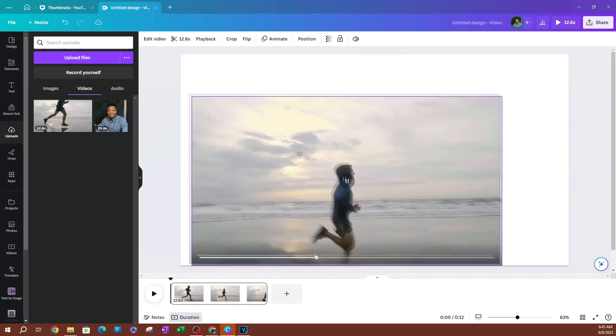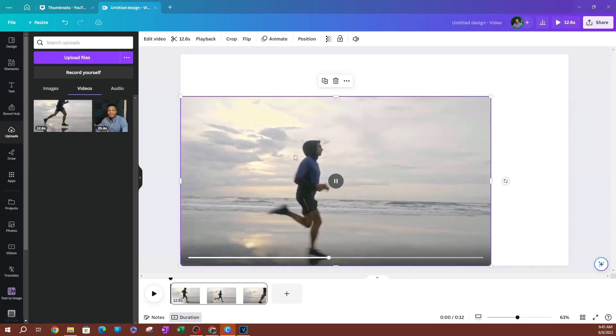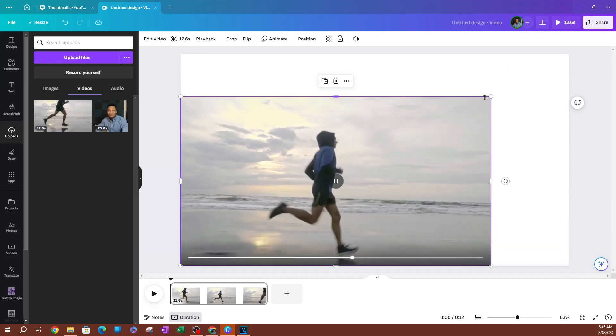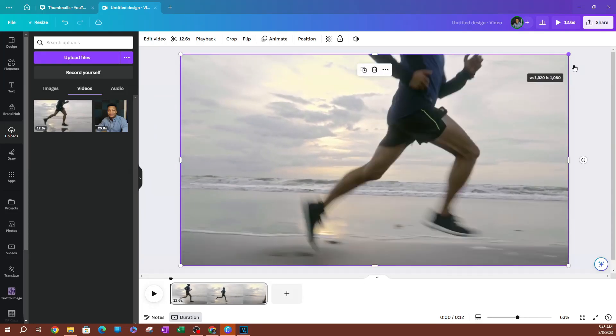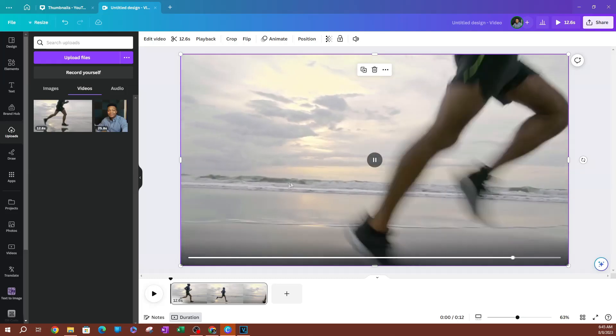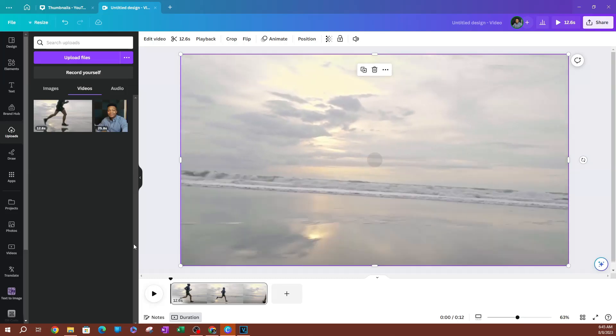Now I'm going to go ahead and move this to the beginning here, and I will make it full screen. There we go. Now it's filled up the entire screen.